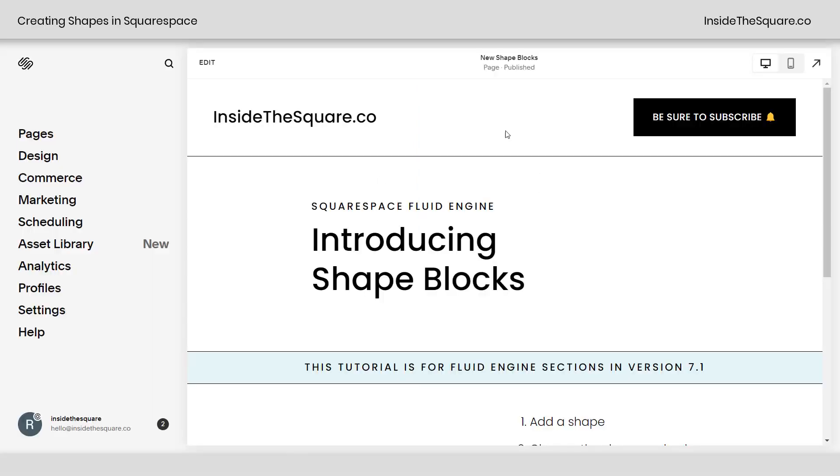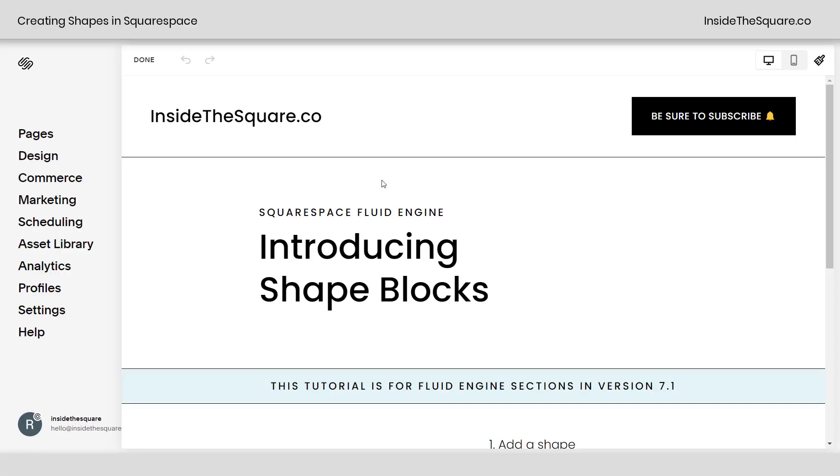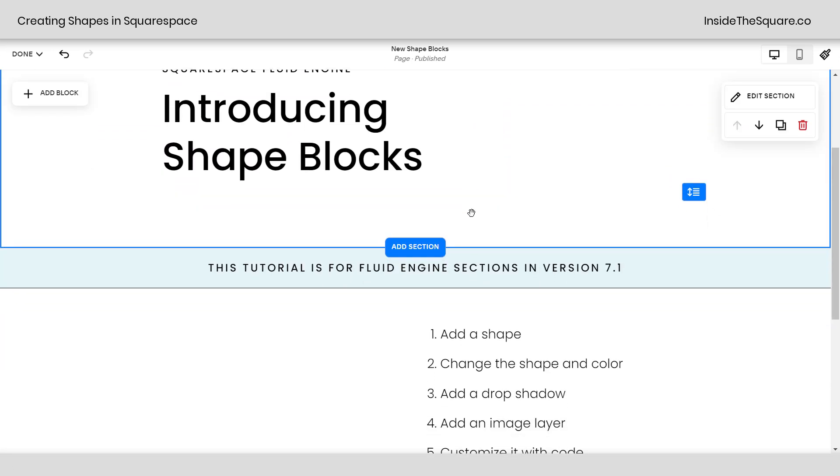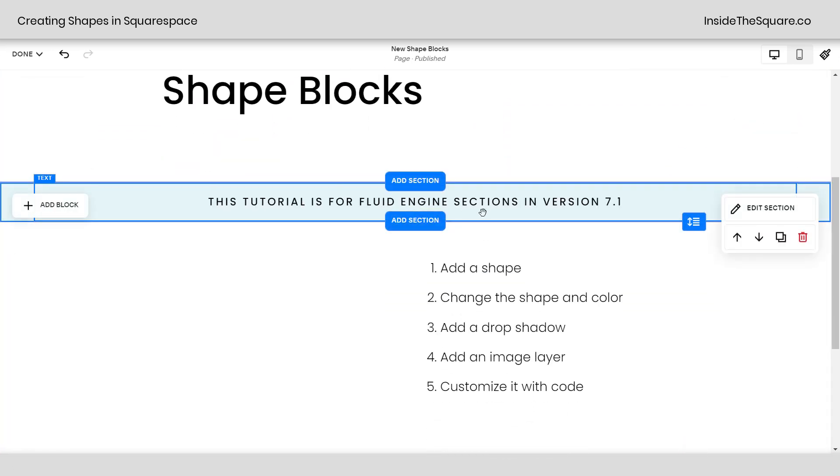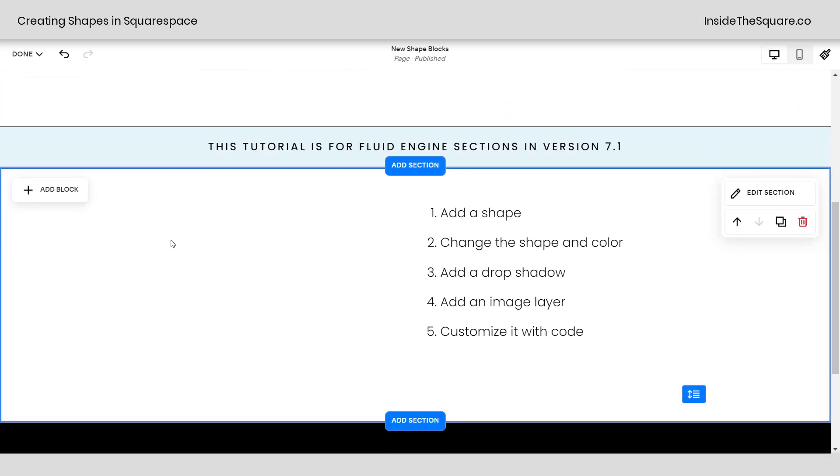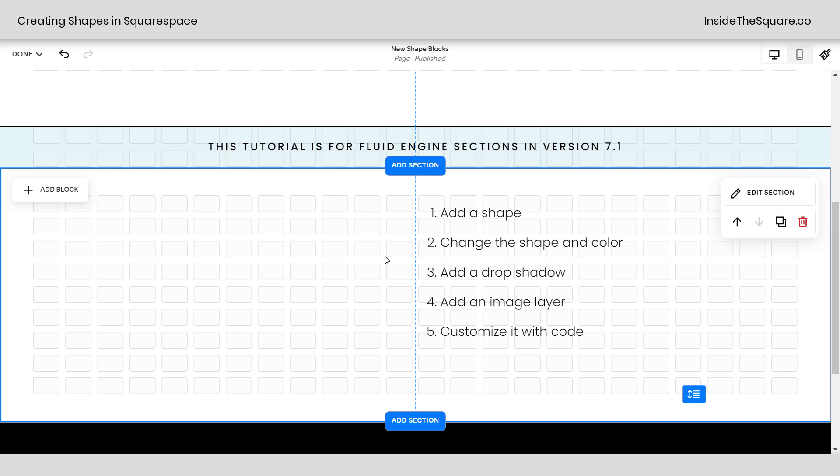So here we are inside Squarespace and I'm going to hop into edit mode here. I wanted to mention this is specific for Fluid Engine sections. If you have a section in your Squarespace website and it says add block on the top left-hand side, you're using a Fluid Engine section. You can also press G on your keyboard to see the grid and that's another indicator that you're using Fluid.